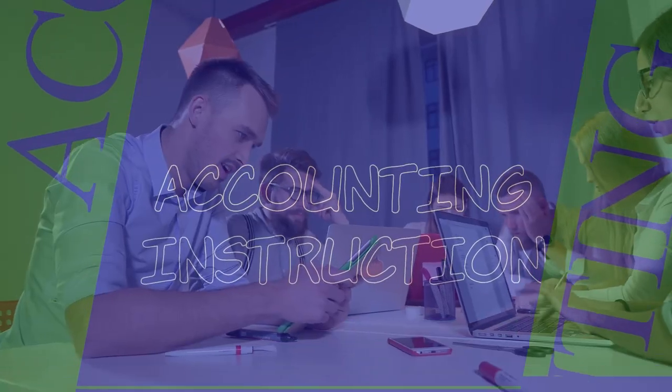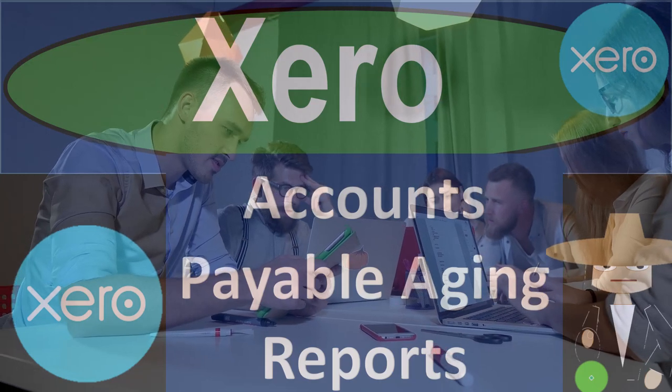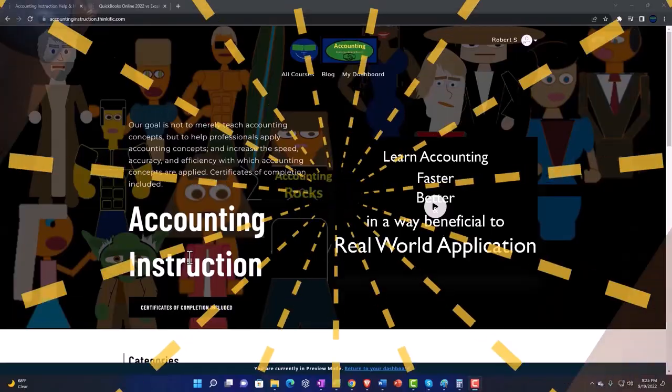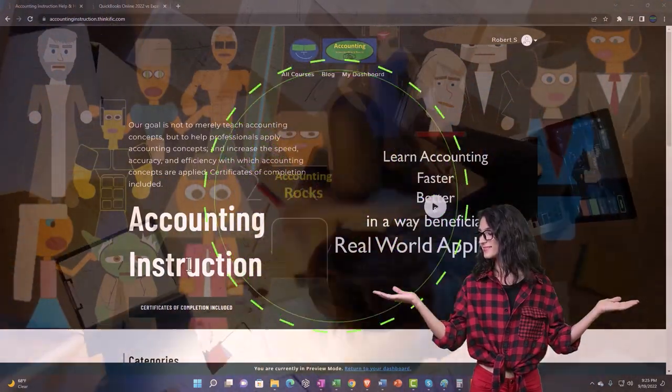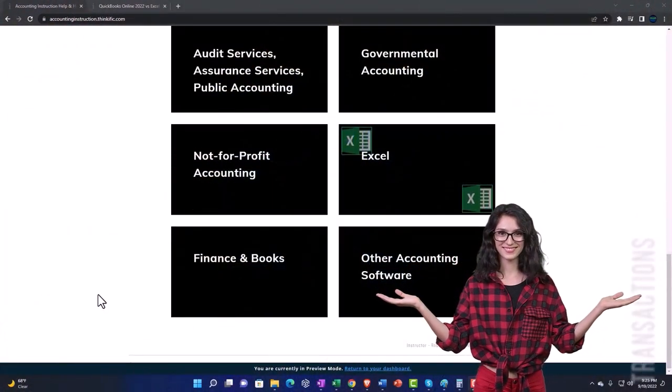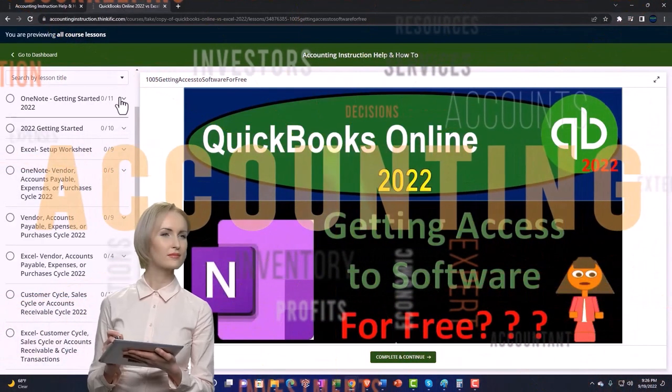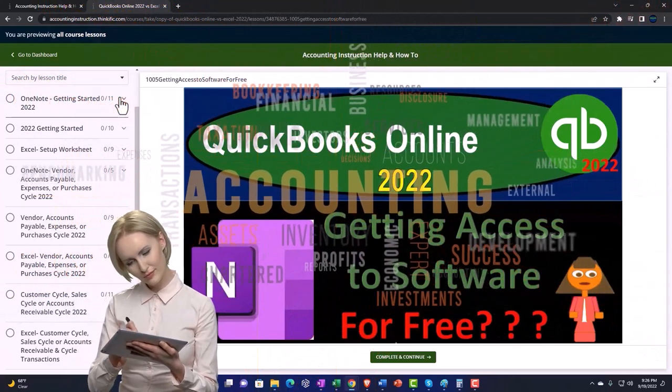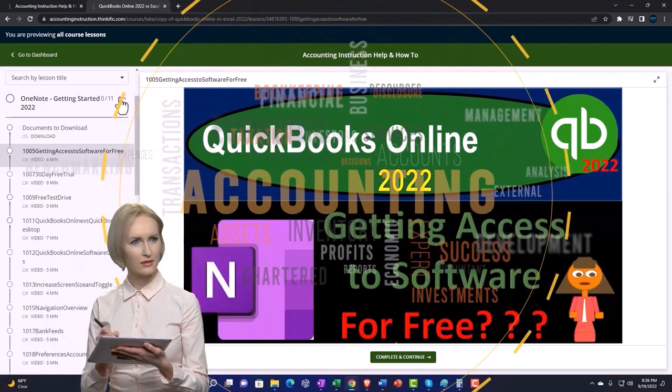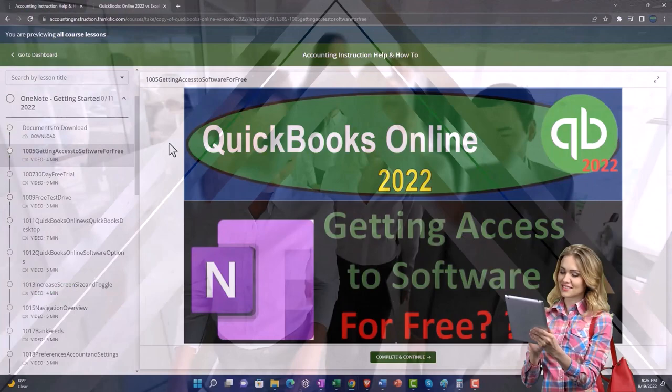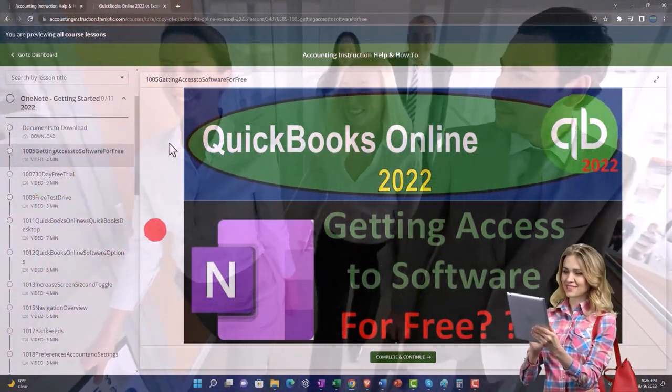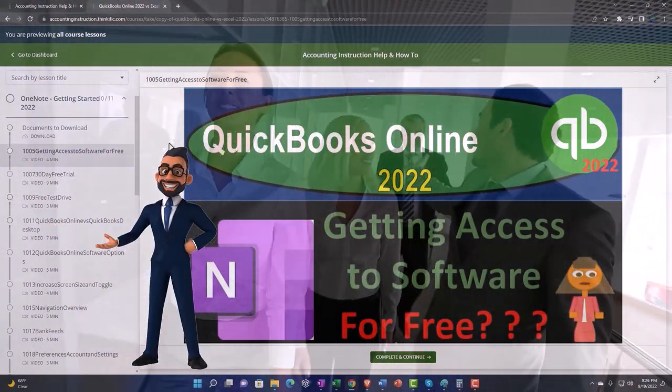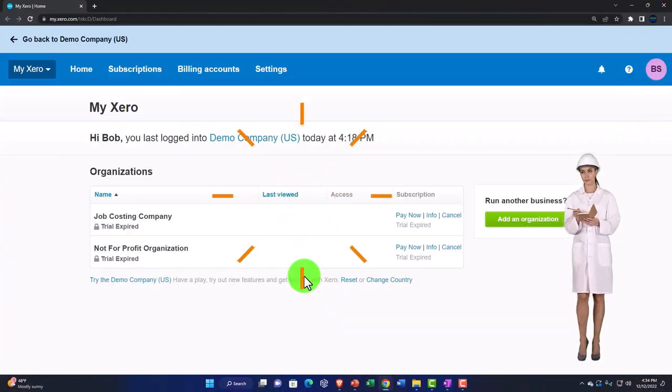Xero accounting software accounts payable aging reports. Get ready to be an office hero with Xero support accounting instruction by clicking the link below, giving you a free month membership to all of the content on our website broken out by category, further broken out by course, each course then organized in a logical, reasonable fashion making it much more easy to find what you need than can be done on a YouTube page. We also include added resources such as Excel practice problems, PDF files, and more like QuickBooks backup files when applicable. So once again, click the link below for a free month membership to our website and all the content on it.